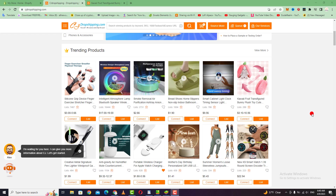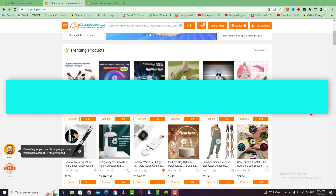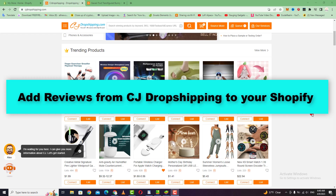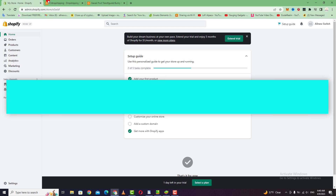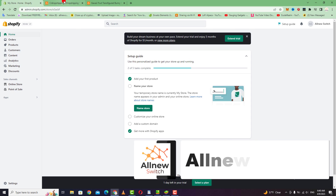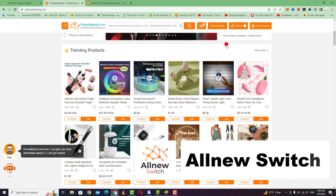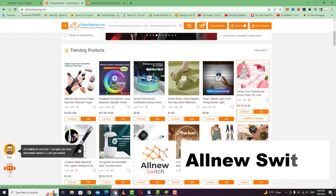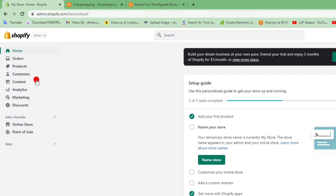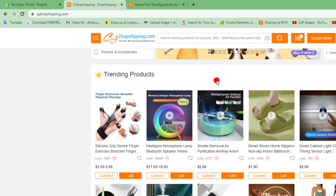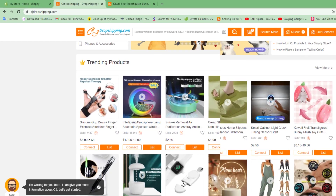Hello everyone, welcome back to my channel. In today's video I'm going to show you how to import reviews from CJ Dropshipping to your Shopify store, then I will show you step by step how to add a review product to your Shopify store. It's a very easy method and no risk.